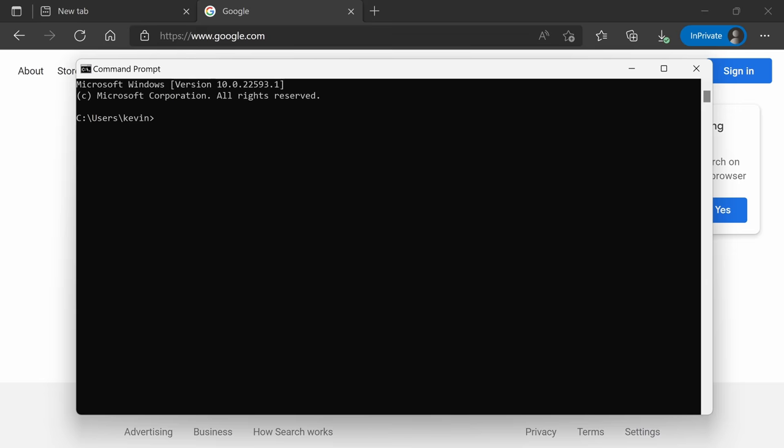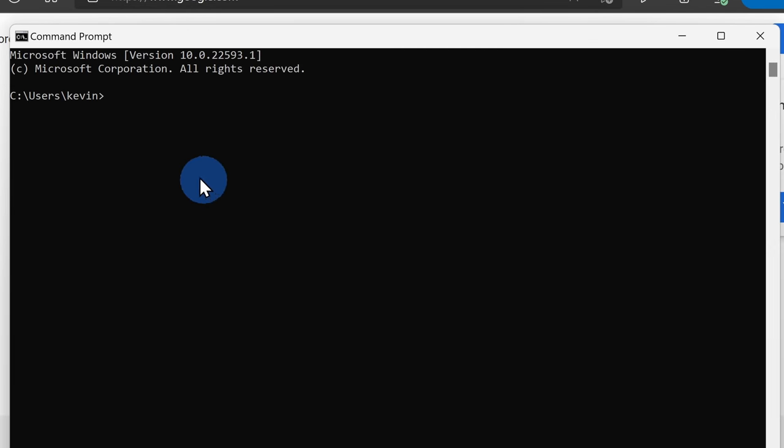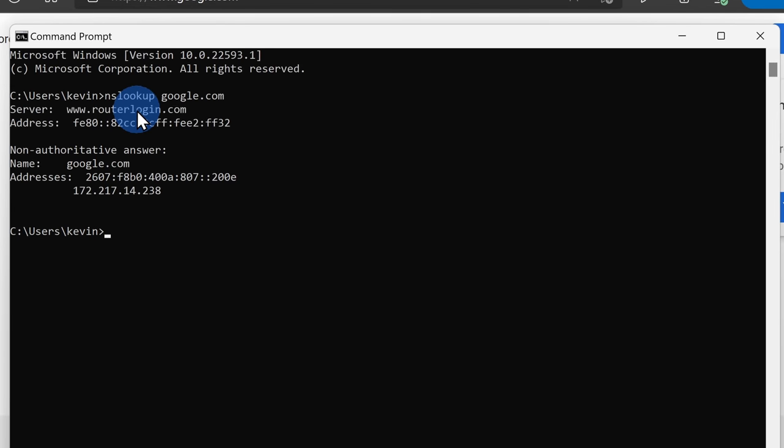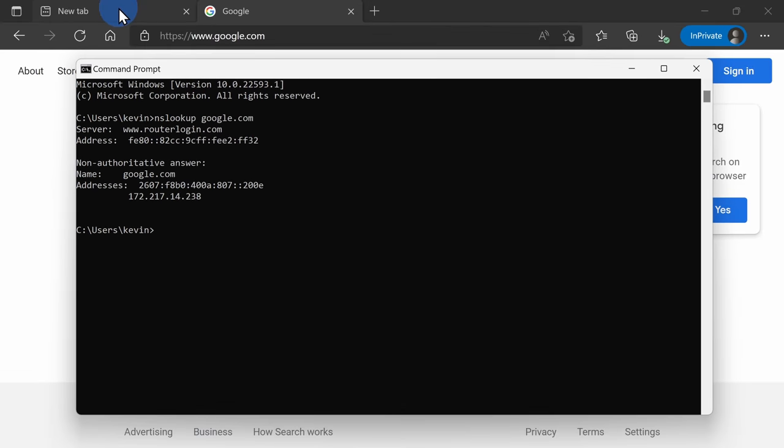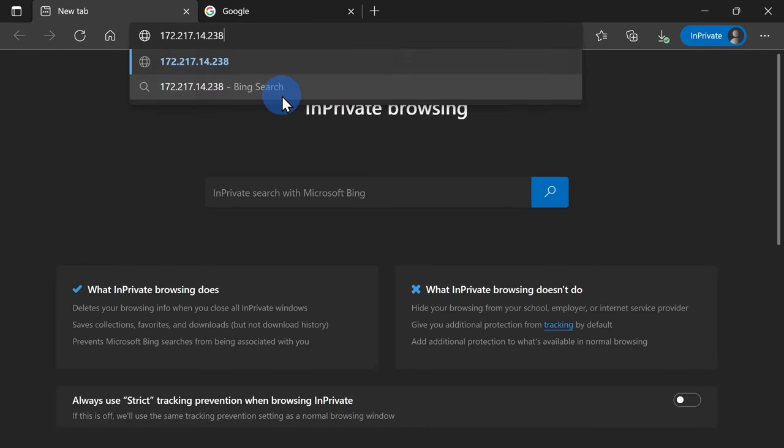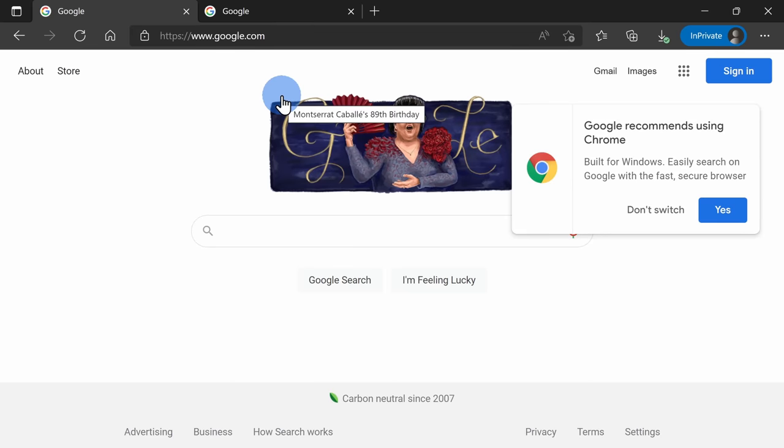Here, for example, in command prompt, I can type in nslookup google.com and when I hit enter, here I can see the IP address for google.com. I could copy that IP address and paste it into my browser and that will navigate me to google.